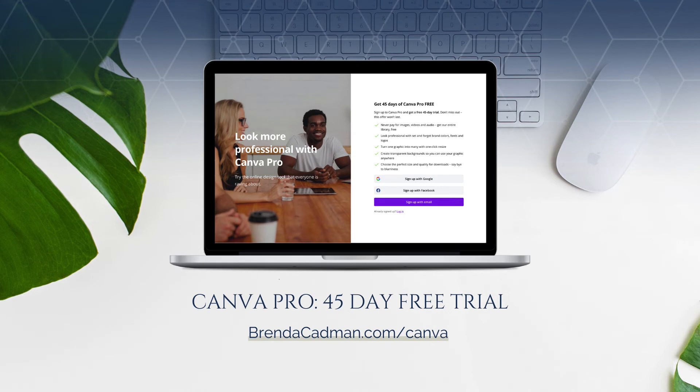I encourage you to give it a try, and you can do a 45-day free Canva Pro trial by going to brendacadman.com forward slash Canva.